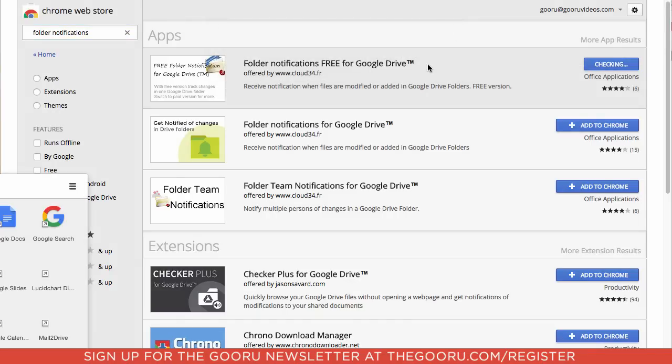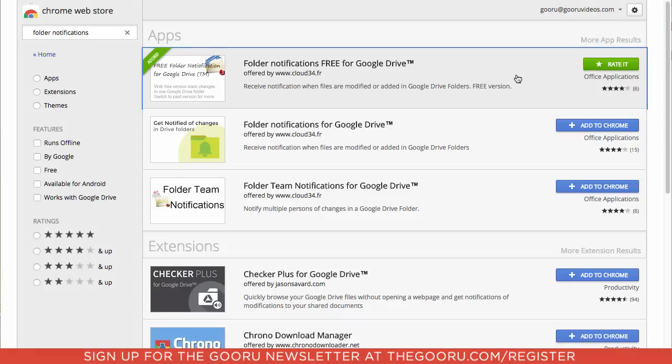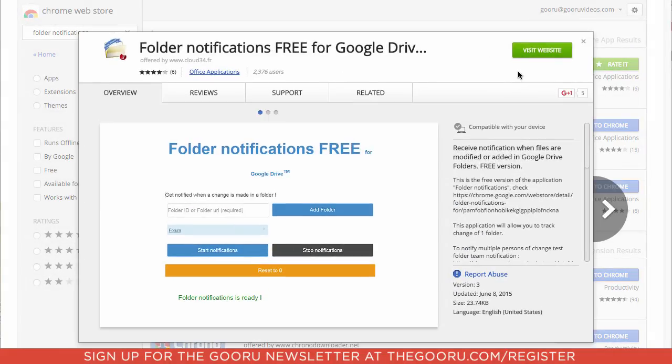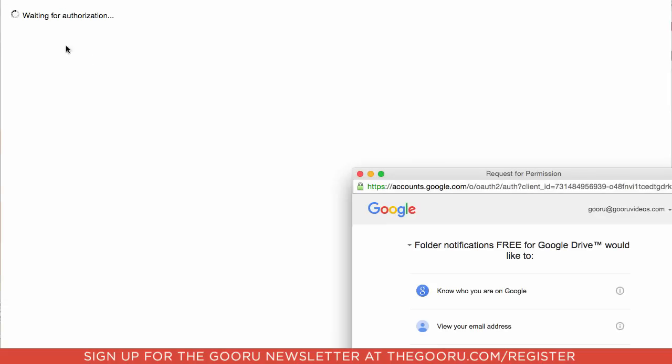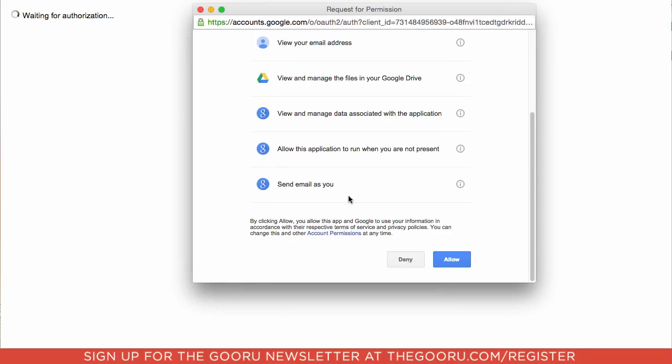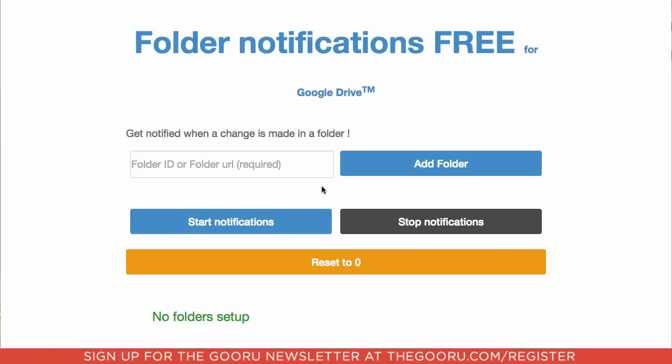So we'll add this and after you've added the Chrome extension you actually have to click on the application, click visit website, and it'll say this app needs authorization to run. So click continue, then you'll get this request for permission, click allow, and then it'll bring you to this site.